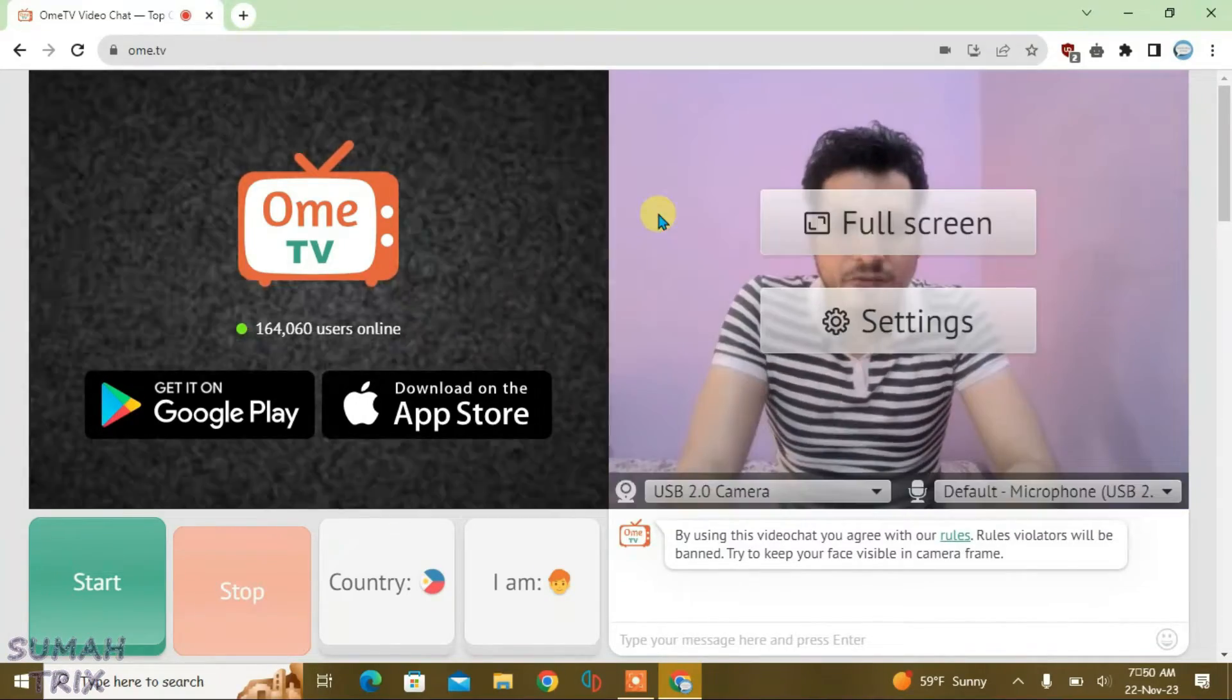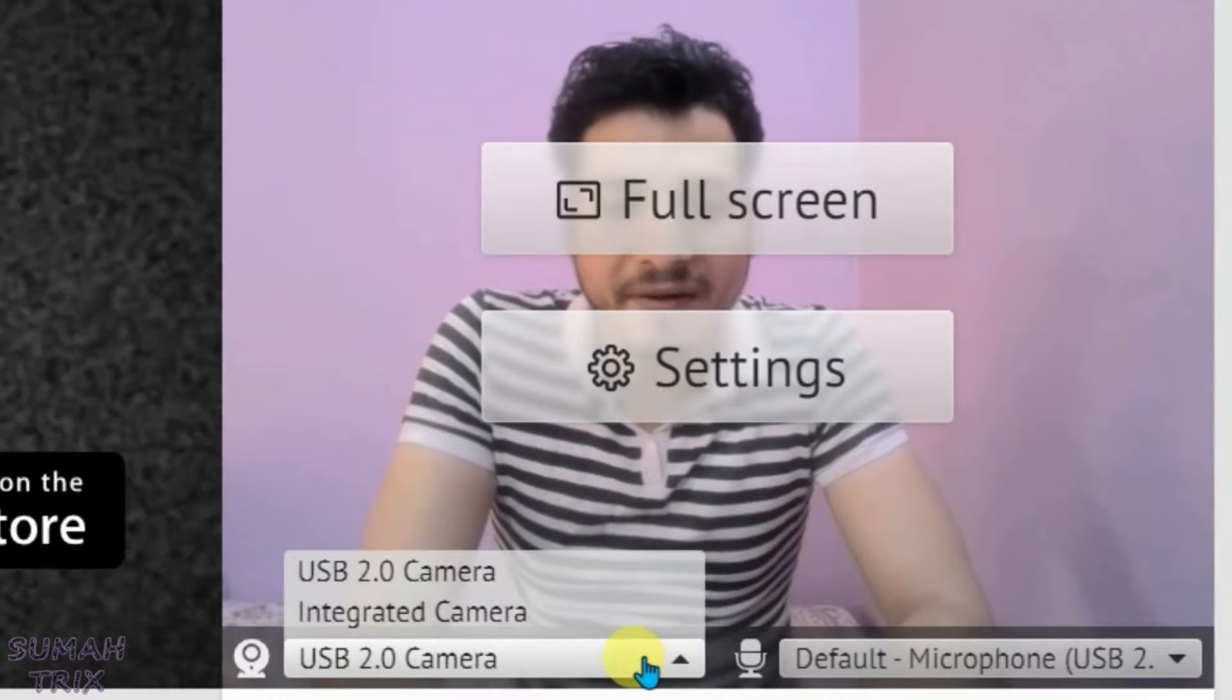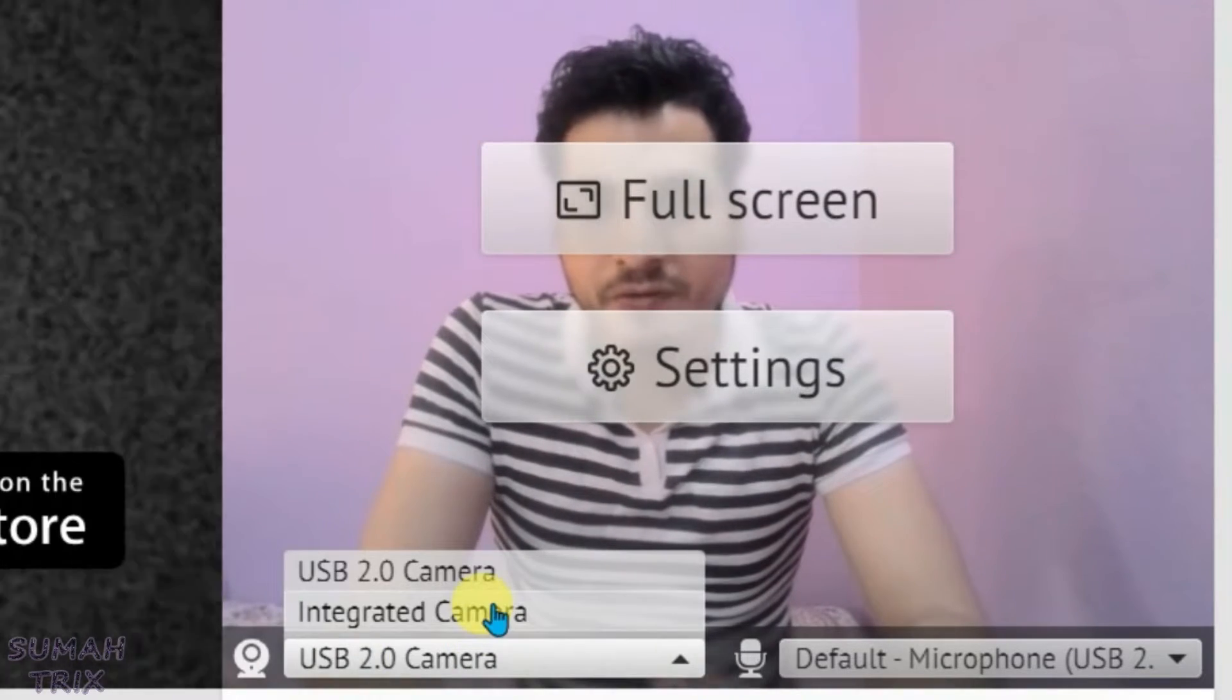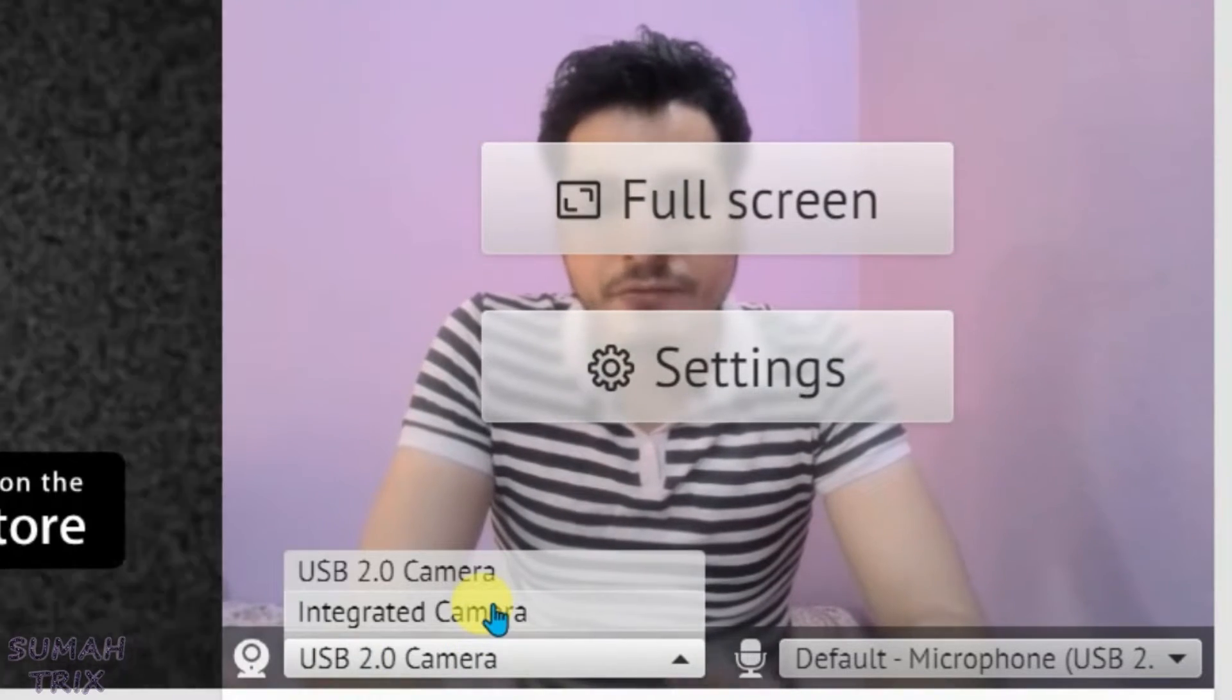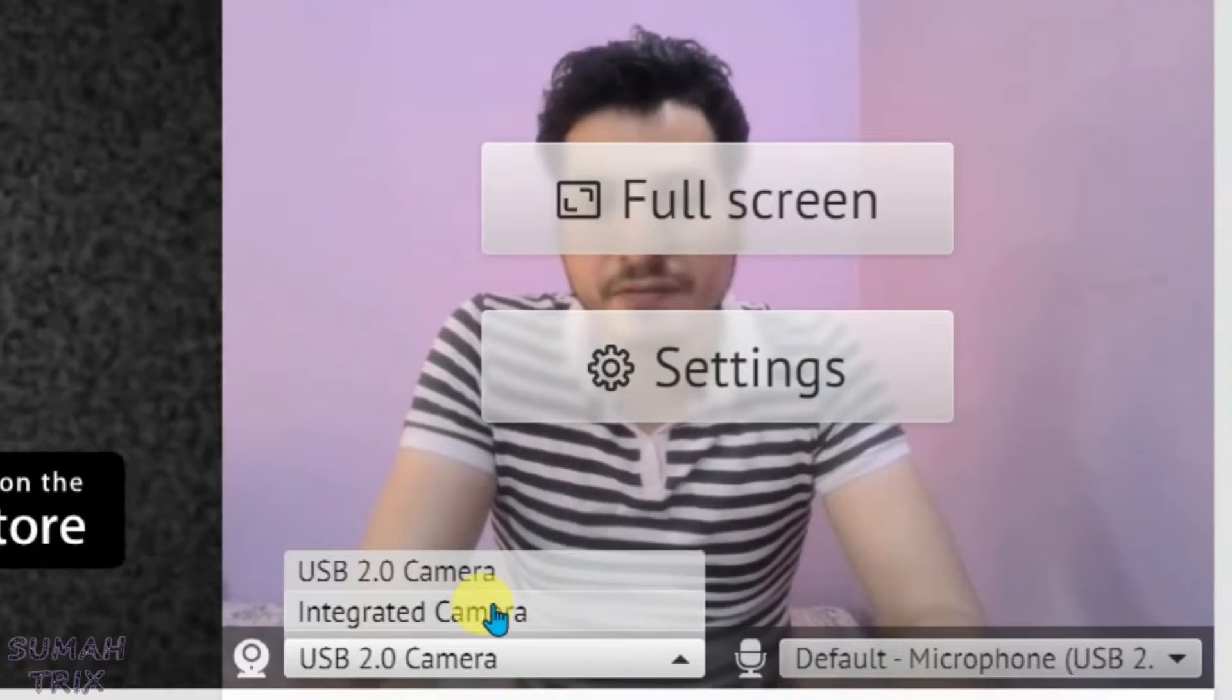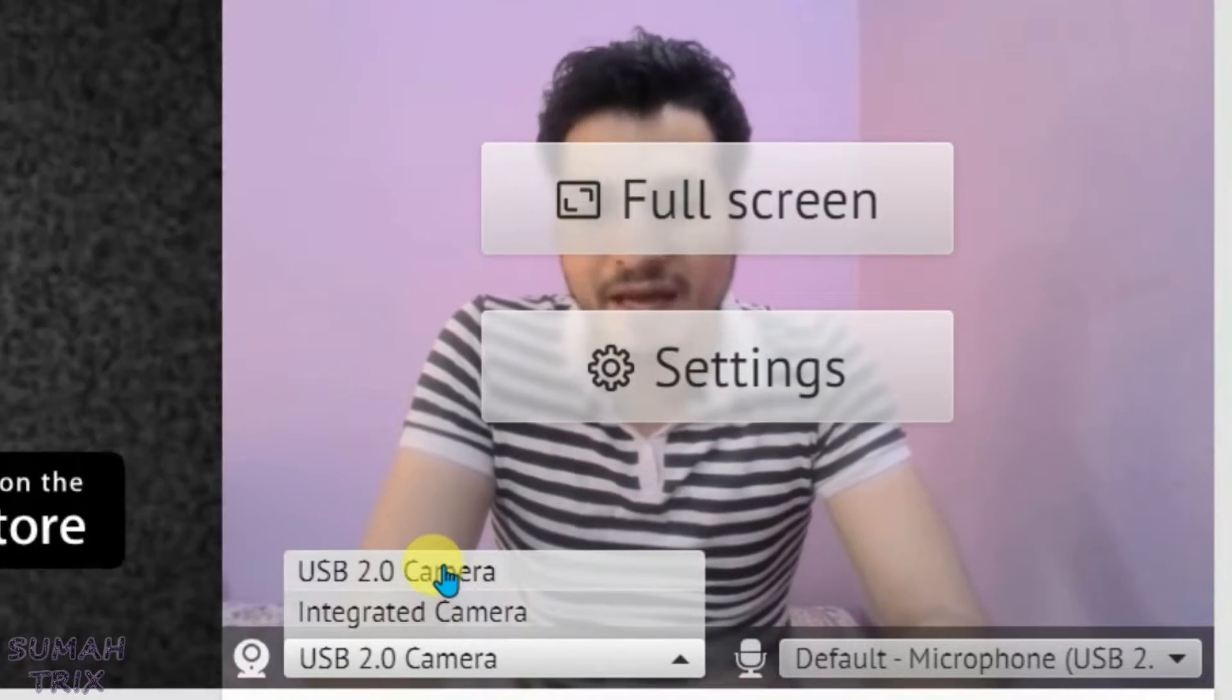And there's no option to change it to any third-party application camera. It gives you the option to only switch between the integrated camera, that's the default camera, and the USB camera if any attached.